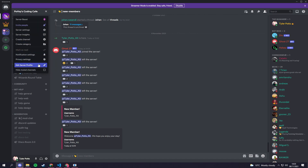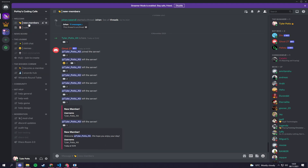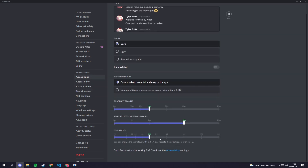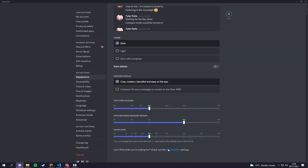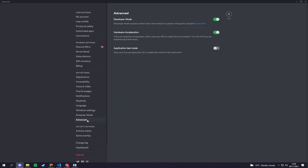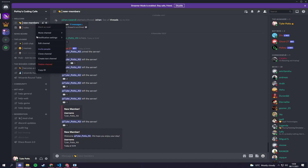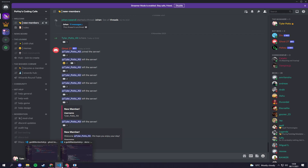If you do not see the copy ID option, you can enable it by going into User Settings, then Appearance, scroll all the way to the bottom to Advanced, and turn on Developer Mode. Developer Mode exposes context menus to make it easier for the API. Just turn that on and go back.